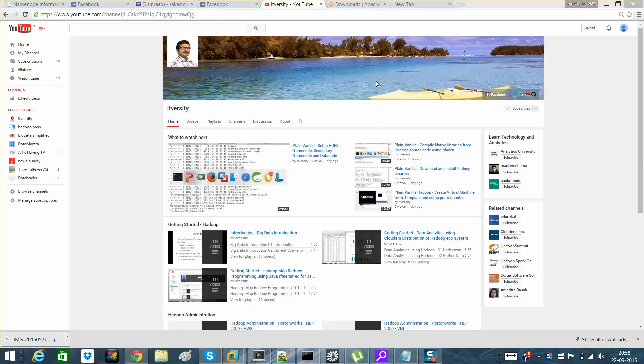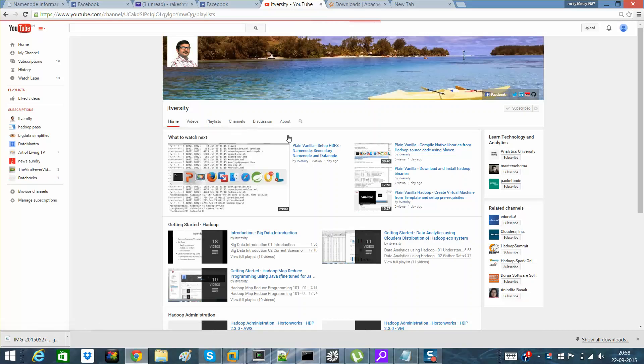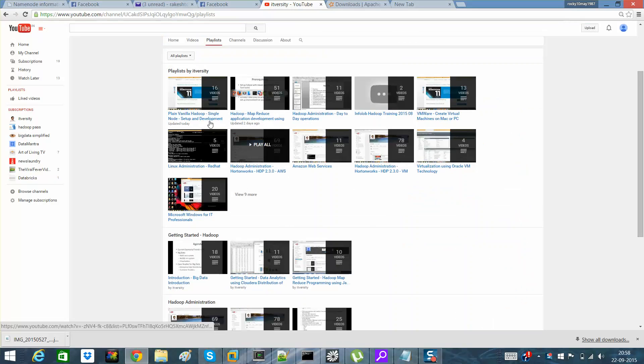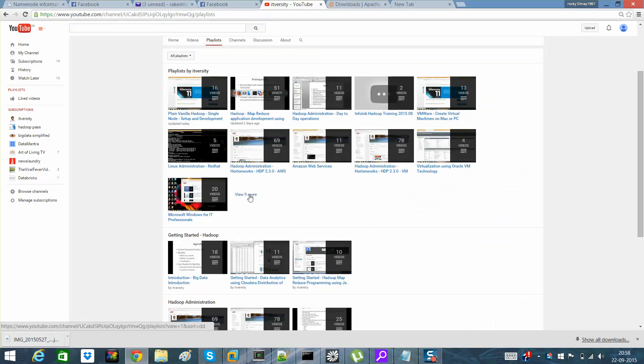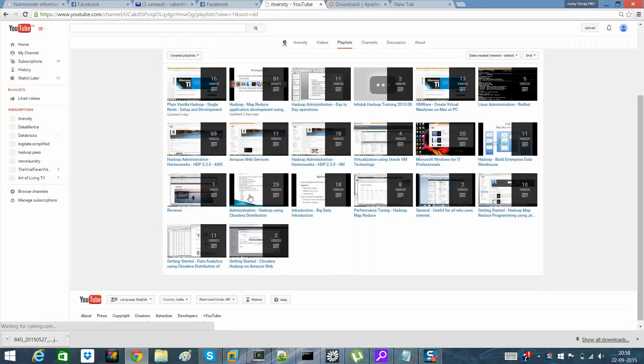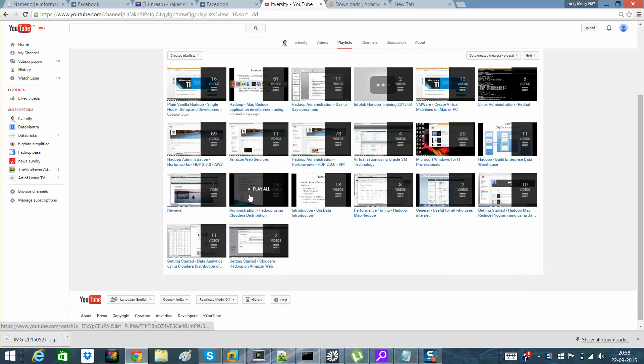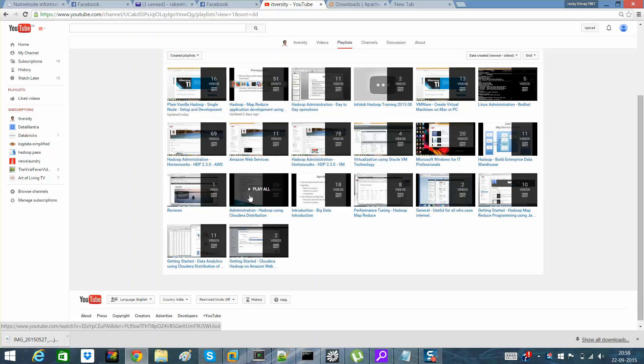As you can see in this channel, we have lots of playlists which mainly focus on Big Data Hadoop, but down the line we'll expand it and you'll see more and more technologies into this ITversity, which is nothing but an open source or a free IT online university for students, for working professionals, and everyone.